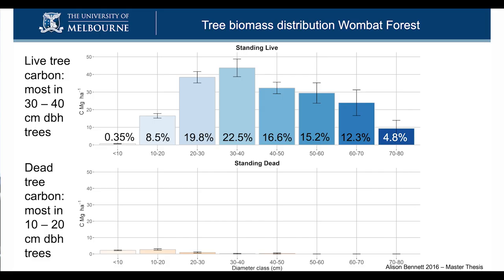We were also interested in size classes — does carbon really depend on the diameter of the tree? Trees less than 10 centimeters diameter hold only 0.3 percent of all the biomass. The 10-to-20 centimeter class holds only about 8.5 percent of the carbon. Really, the bulk of the carbon is in the larger trees in the Wombat Forest. These are also the trees less likely to be impacted by disturbances such as fire, and more likely to survive extreme events such as droughts.